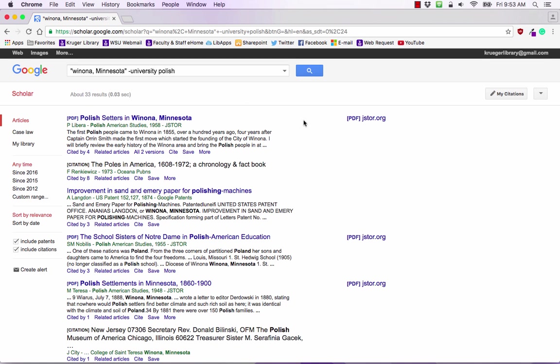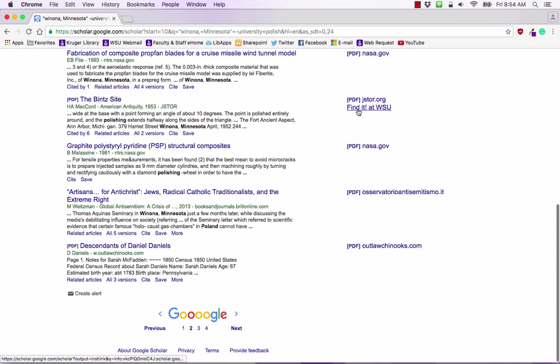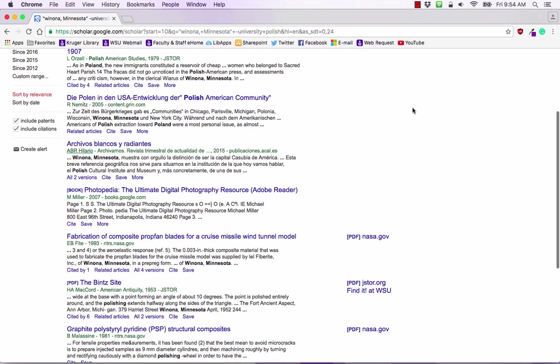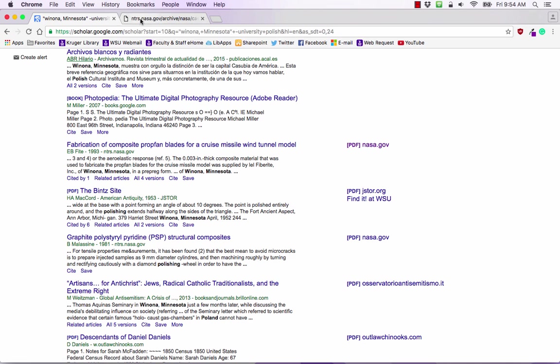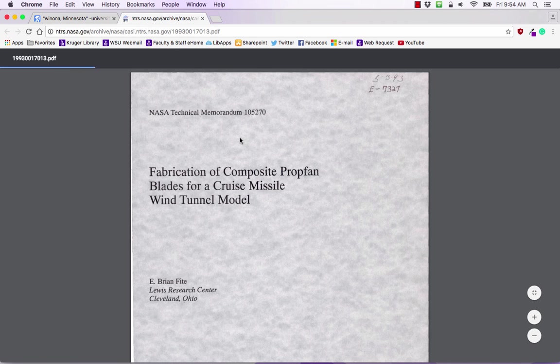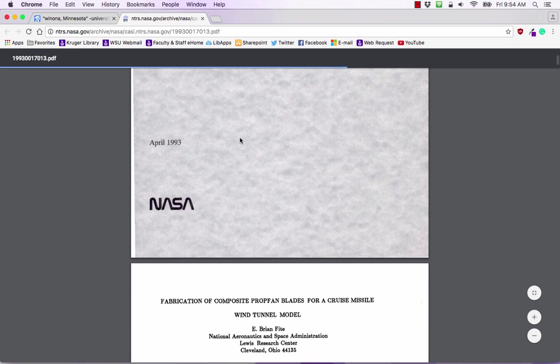Now off to the side here you will see that there is PDF and then you also will see find it at WSU. So if it says PDF, sometimes it will say HTML, that means you can click on this and I'm opening it up in a new tab and it will actually just take you directly to the PDF.